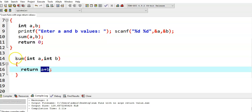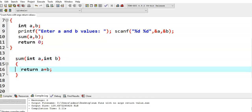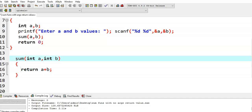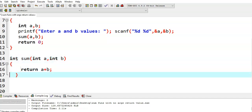Now, what should be the return type of the sum function? In the function definition, we need to write the return type. It is returning a plus b — a is integer, b is integer, so the addition of two integers gives an integer result. That means it is returning an integer value, so we specify the return type of the sum function as integer.